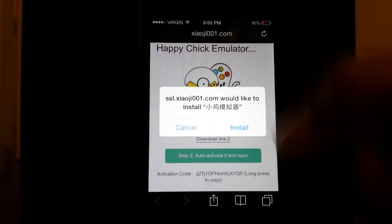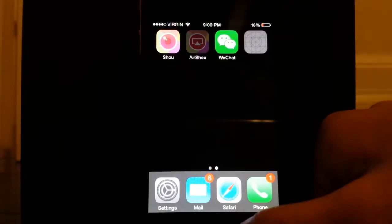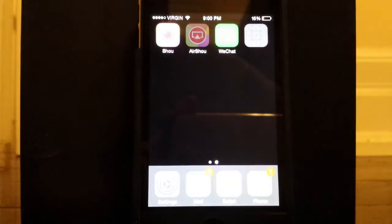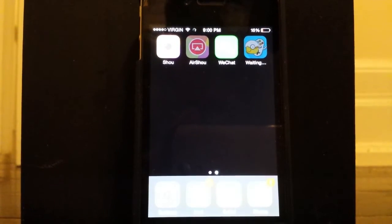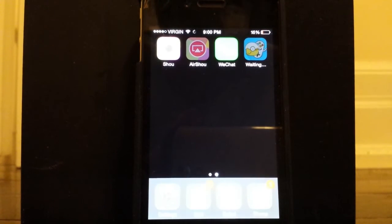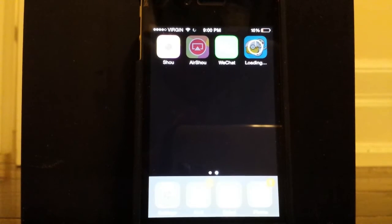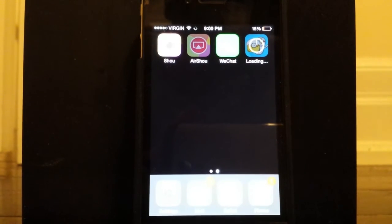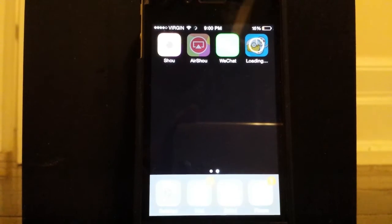It will say 'Sijo would like to install' — just hit install and it will direct you back to your home page. This file can take a long time to download depending on how loaded the server is. This is a pretty old iPhone so it may take a while, so I'll just get back to you when it's done downloading.